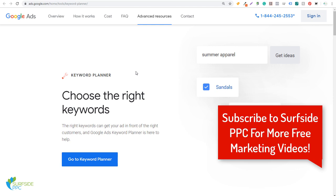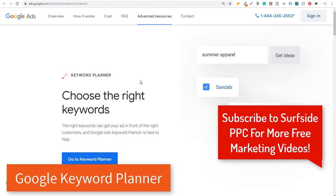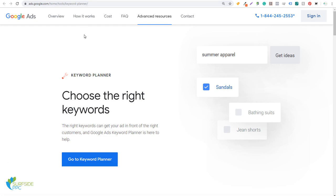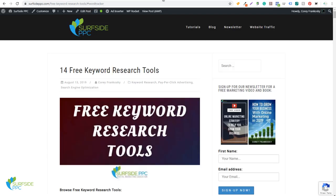I'm going to start with my number one keyword tool, which is the Google Keyword Planner. I'll put links for every single one of these keyword tools I go over in the video description so you can find them. We also have a page on our website with 14 free keyword research tools, and I'll put this link in the video description as well.